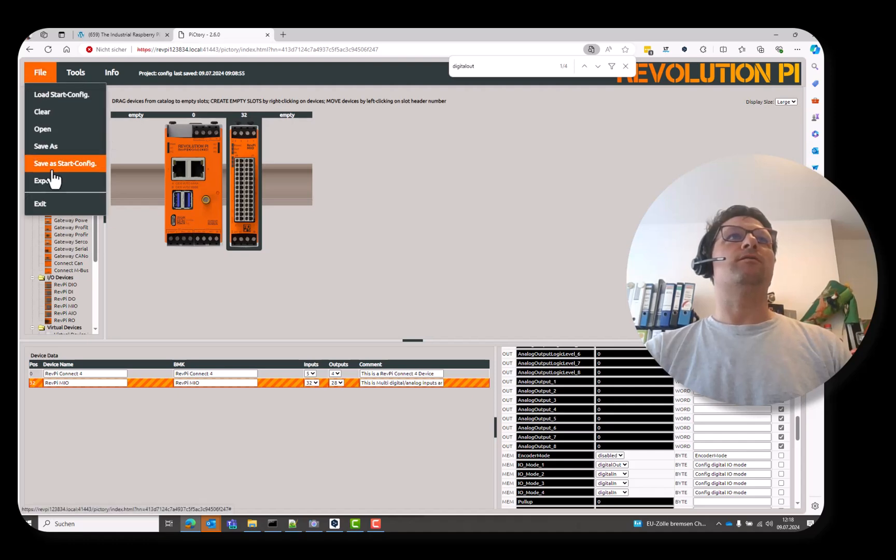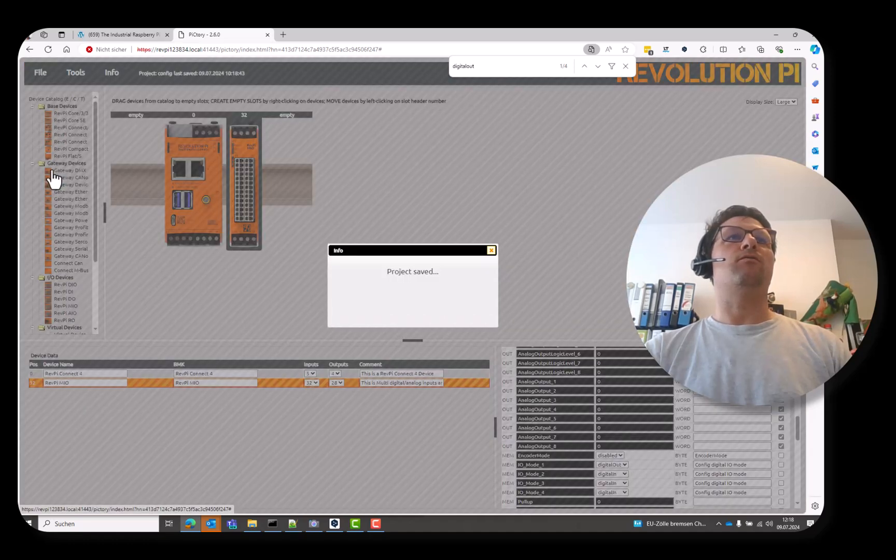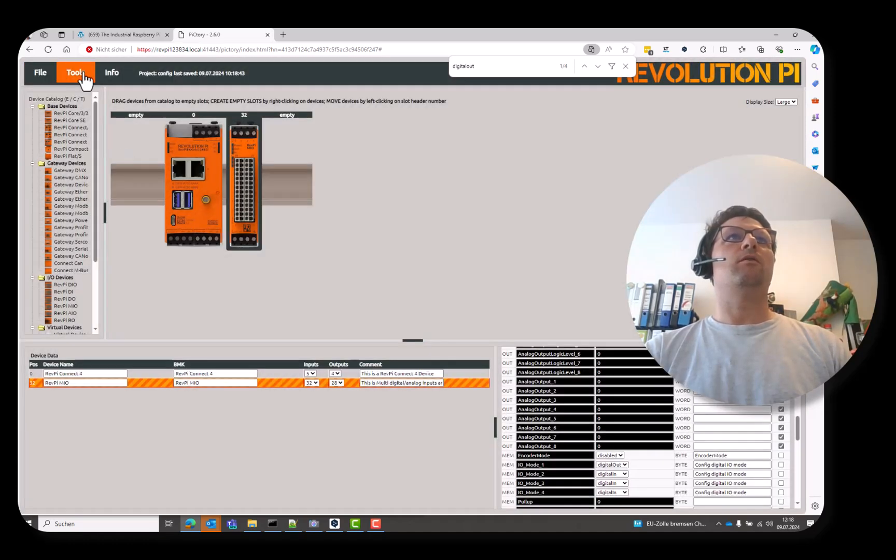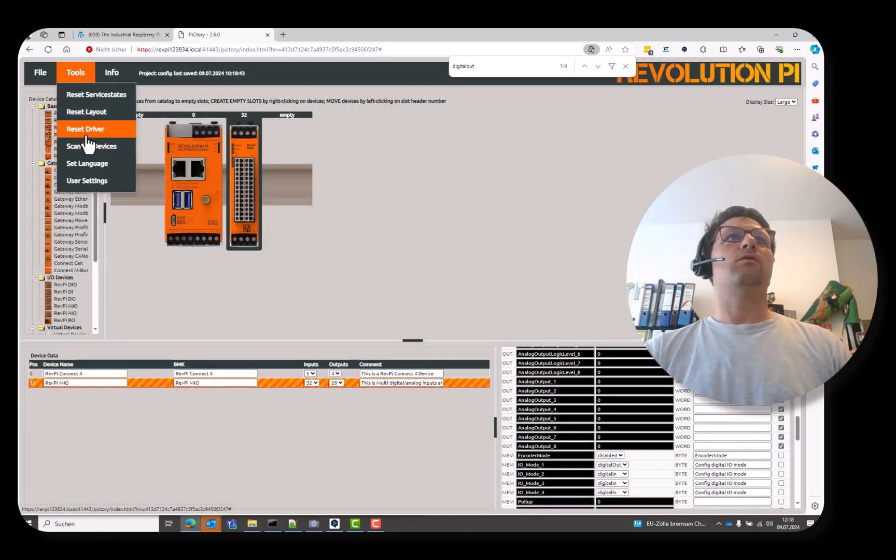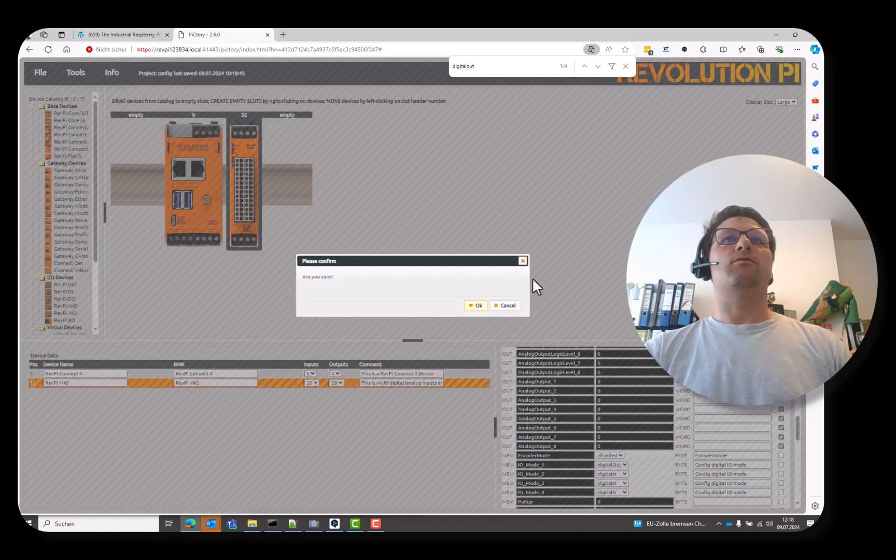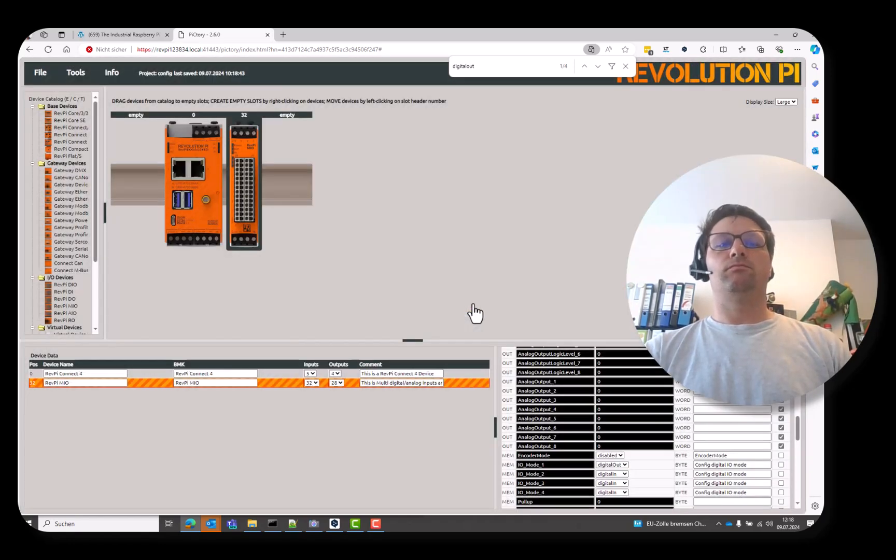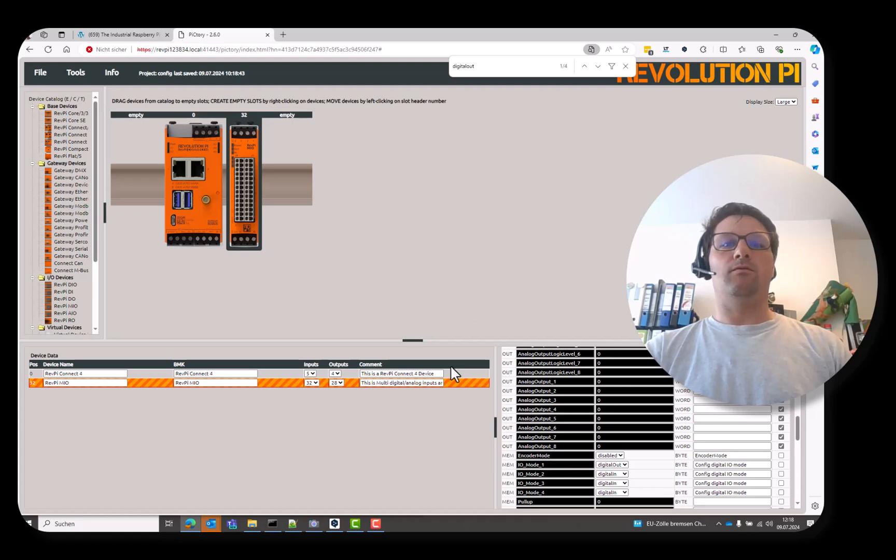We go to save start config tool reset driver. So, we are done here.